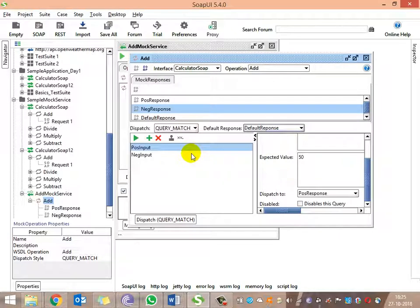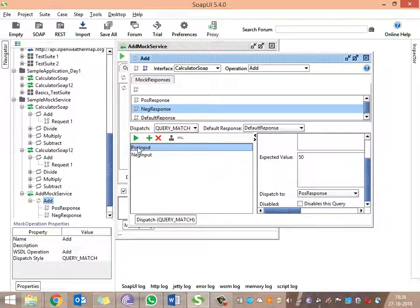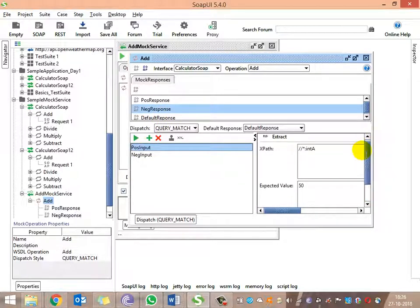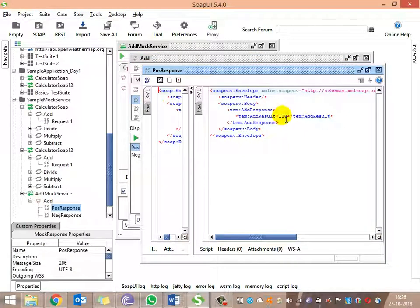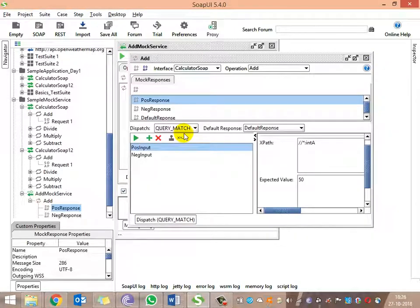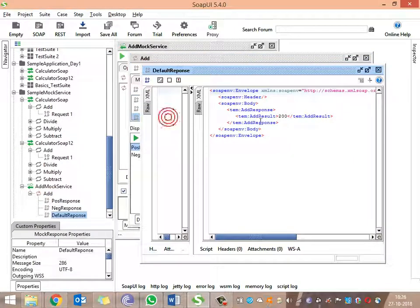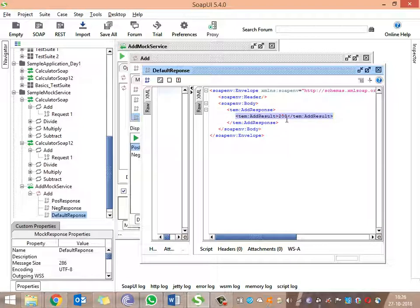So now it will be very clear: if I give question mark for int_a, I will get the negative response, that is 'invalid inputs.' If I give a value of 50 for int_a, the service will dispatch a response with value 100. And for any other input other than these two conditions, we will dispatch 200 in the response.